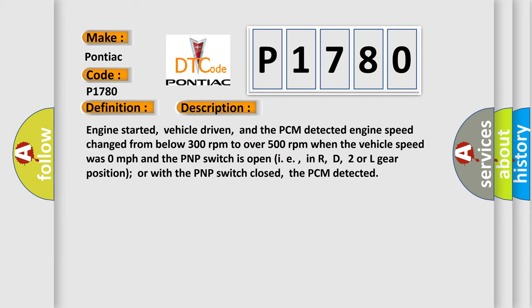Engine started, vehicle driven, and the PCM detected engine speed change from below 300 revolutions per minute to over 500 revolutions per minute when the vehicle speed was 0 miles per hour and the PNP switch is open, in R, D, 2 or L gear position, or with the PNP switch closed, the PCM detected.